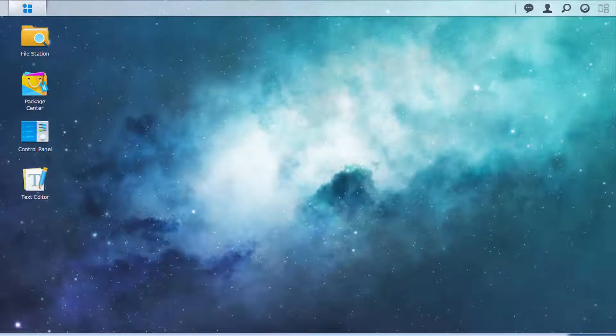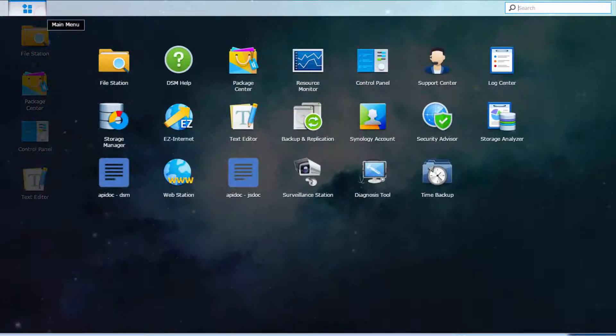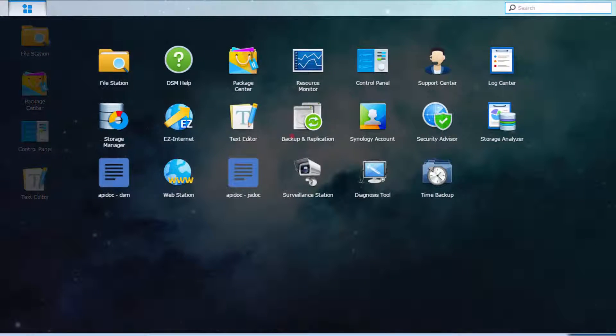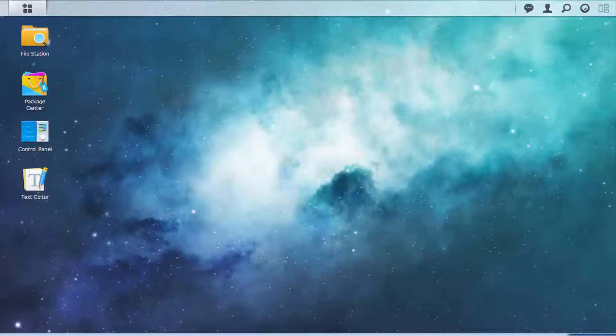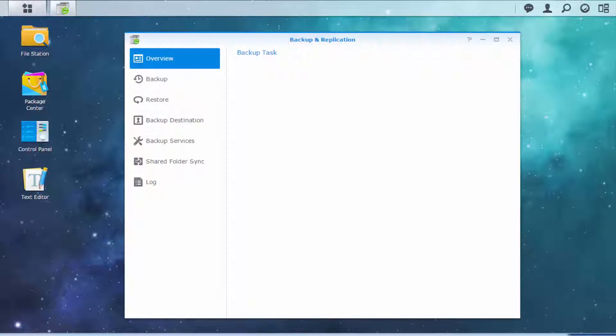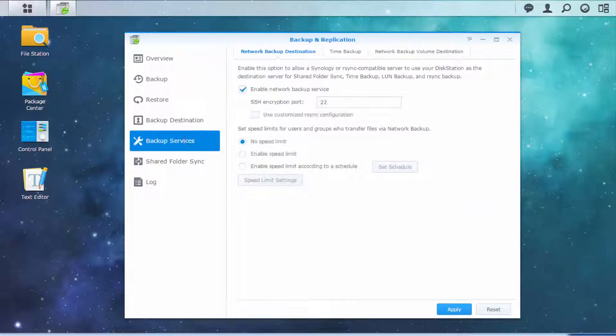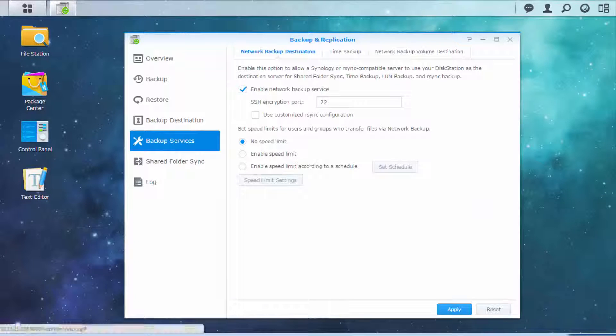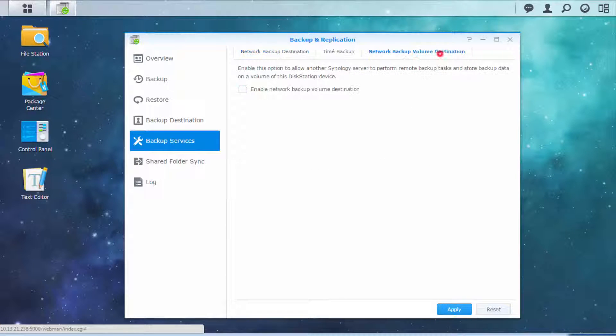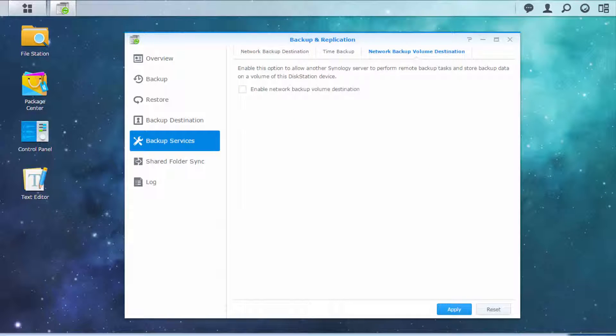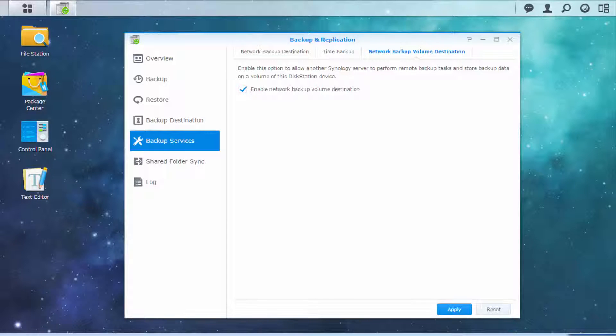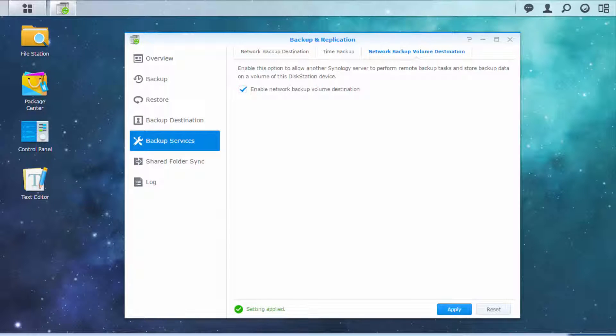Go to the main menu to find Backup and Replication. Then click Backup Services on the left menu. Switch to the tab called Network Backup Volume Destination and select Enable Network Backup Volume Destination. Click Apply to save the settings.